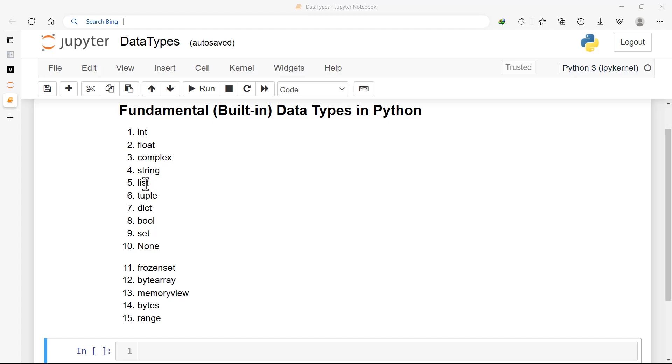The fourth one up to the sixth one can be considered as sequence data types. We have strings, we have lists, and then tuple.